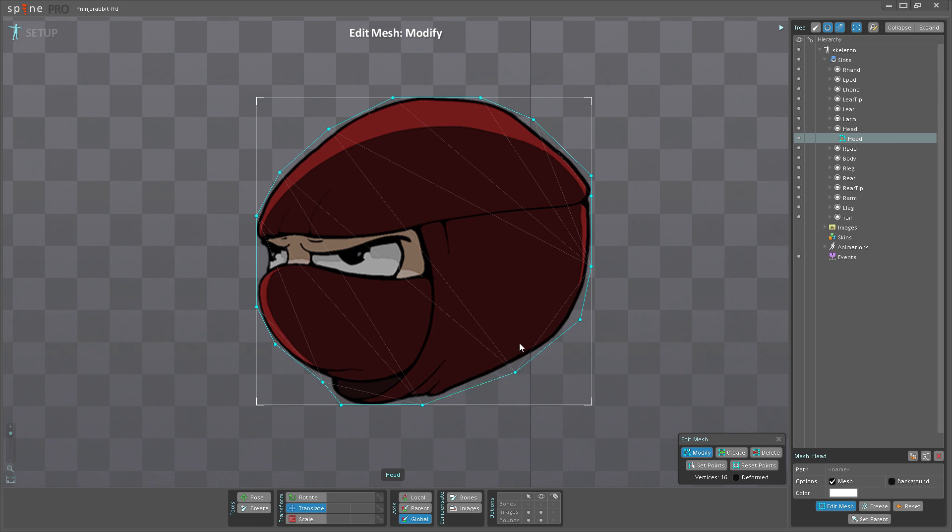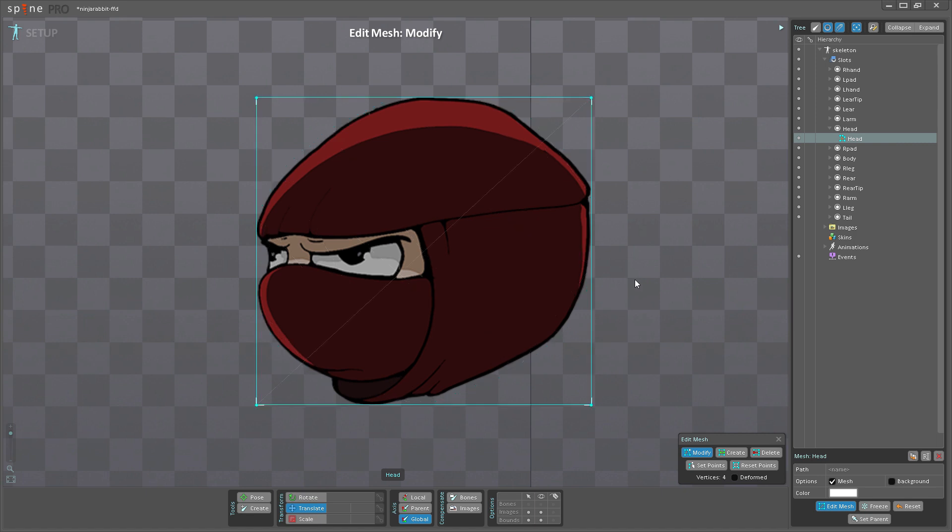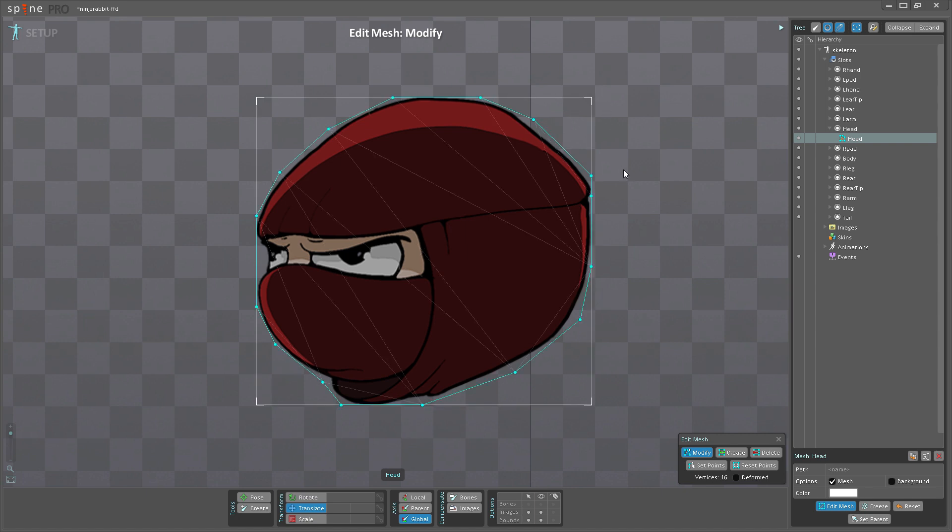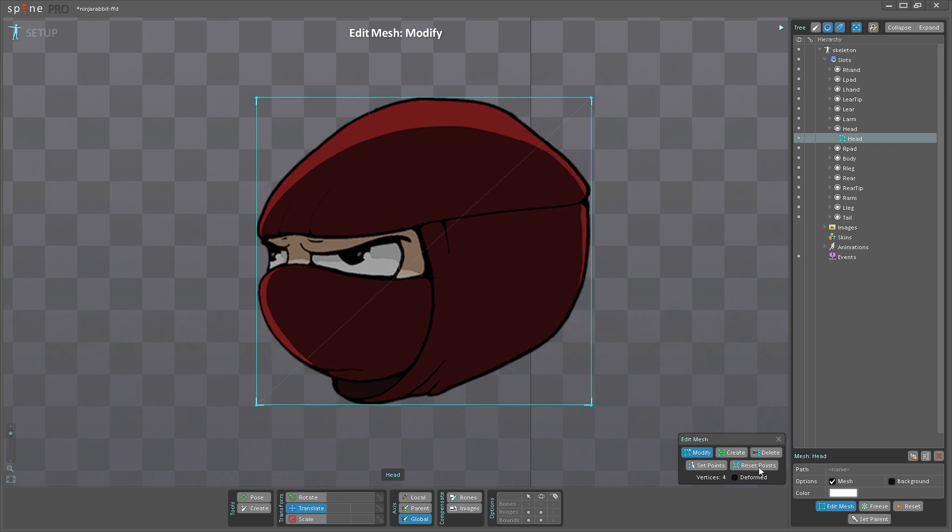So I'm going to first undo. As you can see, I end up with the four original vertices. I can redo what I just did before, but instead of undoing, I can click Reset Points, which sets me back to my original state here. So I'm going to click Create this time instead.